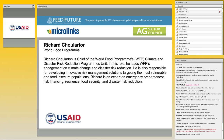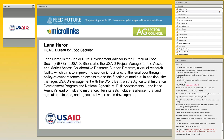Lana Heron is the Senior Rural Development Advisor in the Bureau for Food Security at USAID. She has been with USAID since 2000, conducted numerous agricultural sector assessments, and serves as project manager for the Assets and Market Access Collaborative Research Support Program, which aims to improve economic resiliency of the rural poor through policy-relevant research. She also manages USAID engagement with the World Bank on agricultural insurance development.